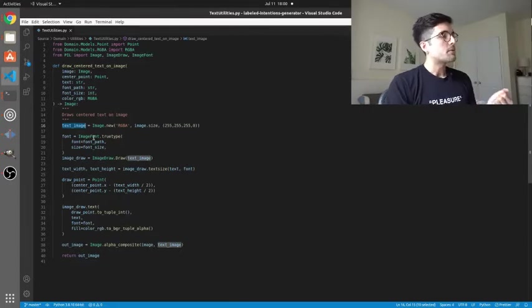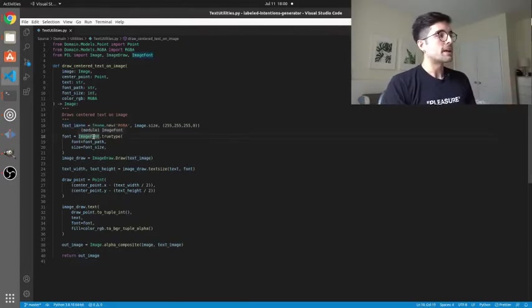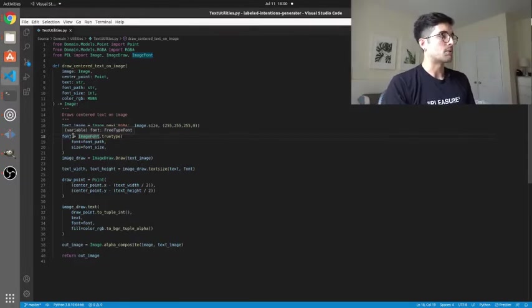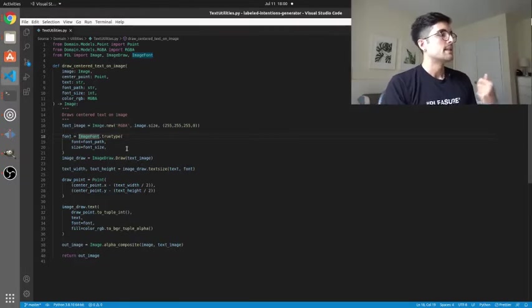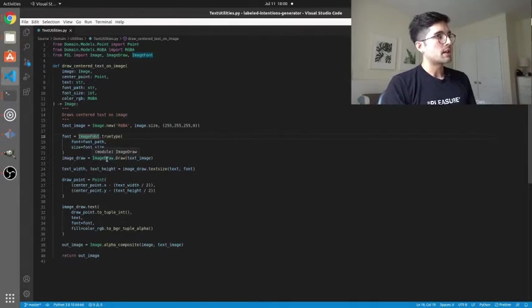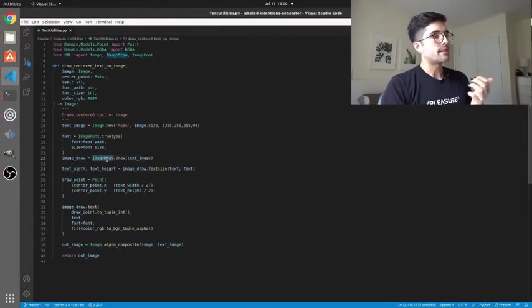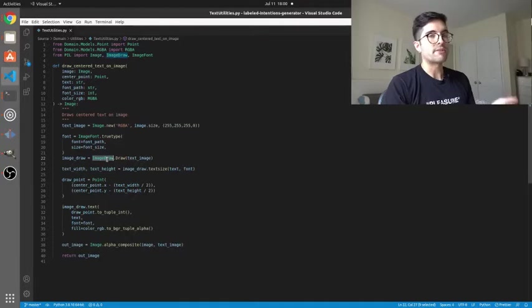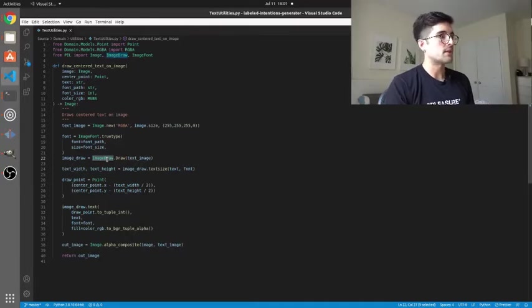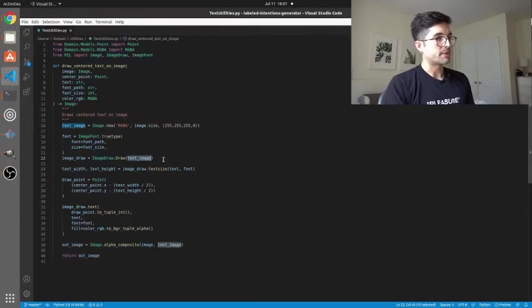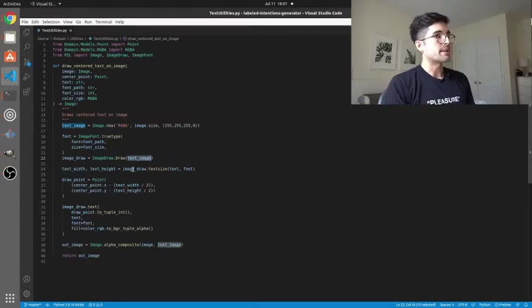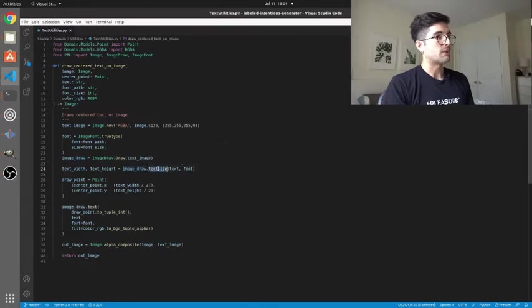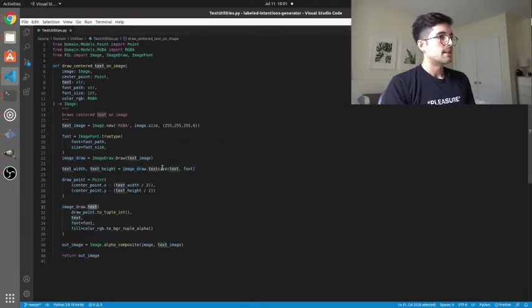Here we're using the ImageFont class from PIL to actually load in that font that was provided. We're going to create an ImageDraw here. ImageDraw is just an oddity of PIL that allows the modification of images. So we just create that ImageDraw from that text image that we previously created and then you'll notice that we're using that ImageDraw again to actually create text here and here.